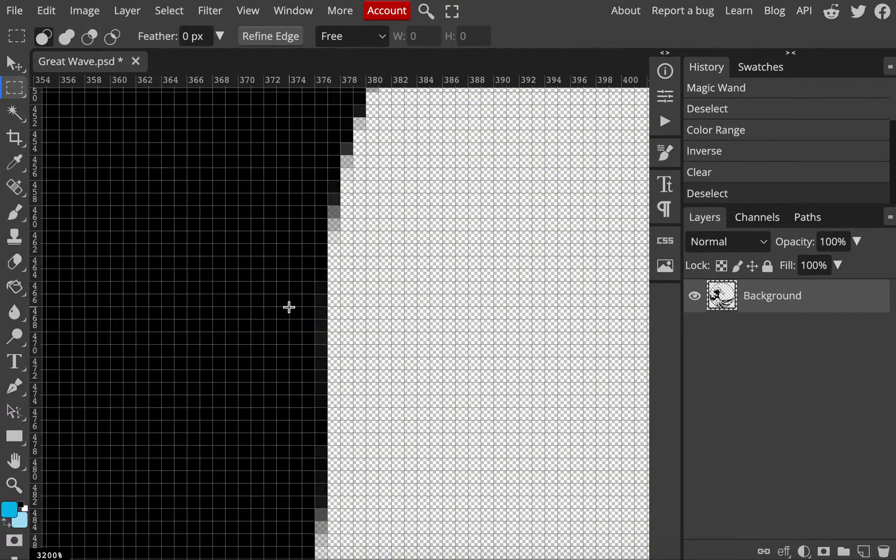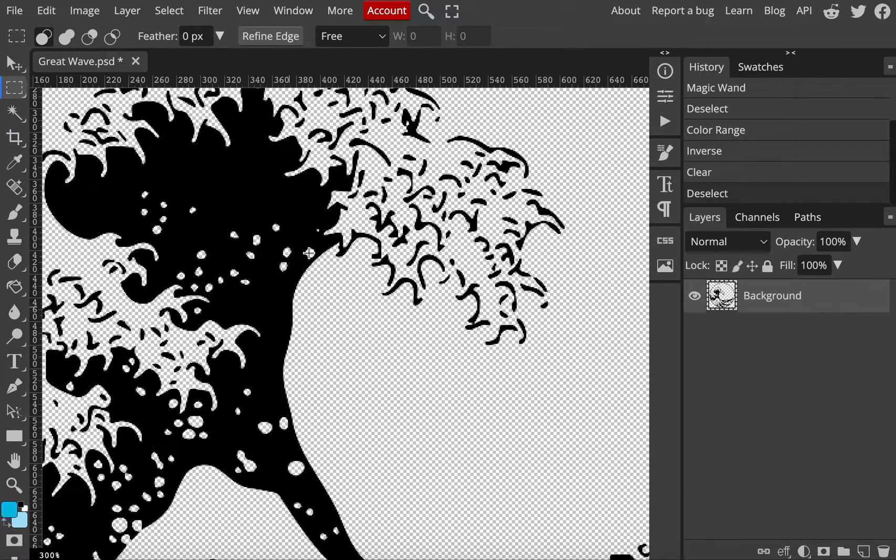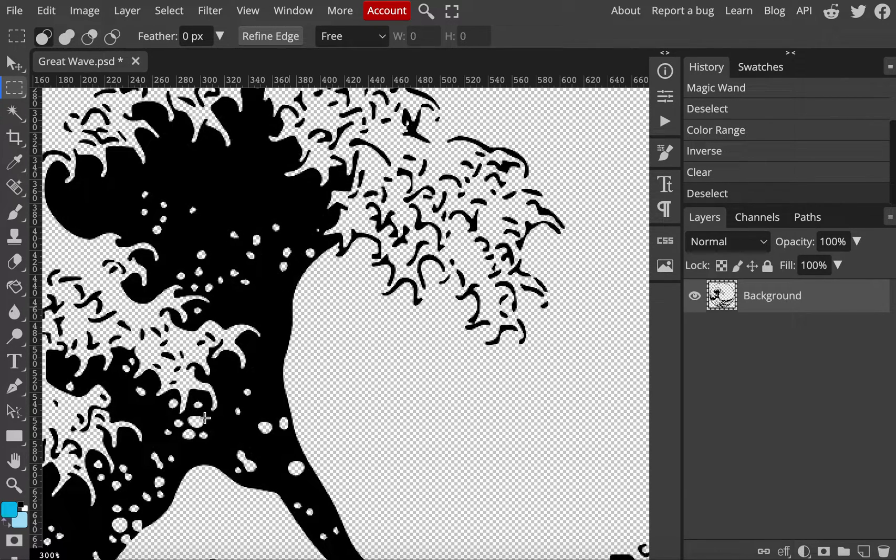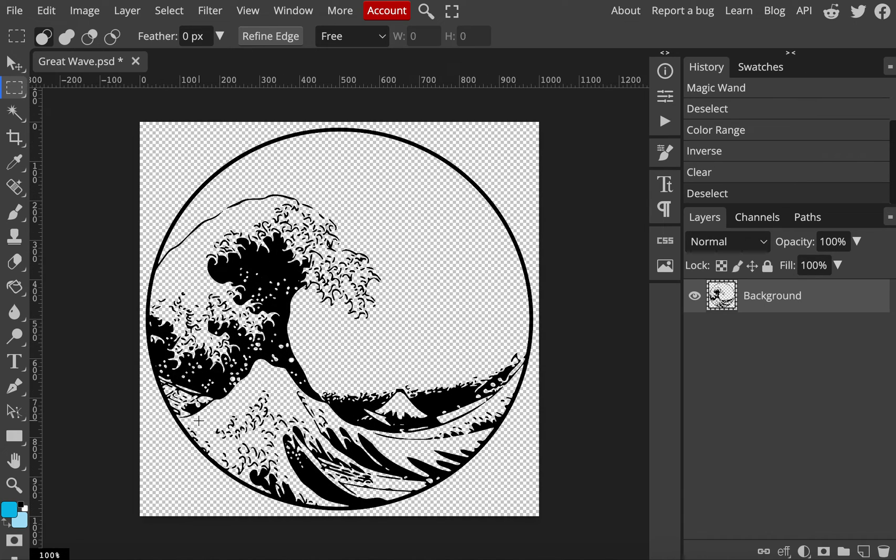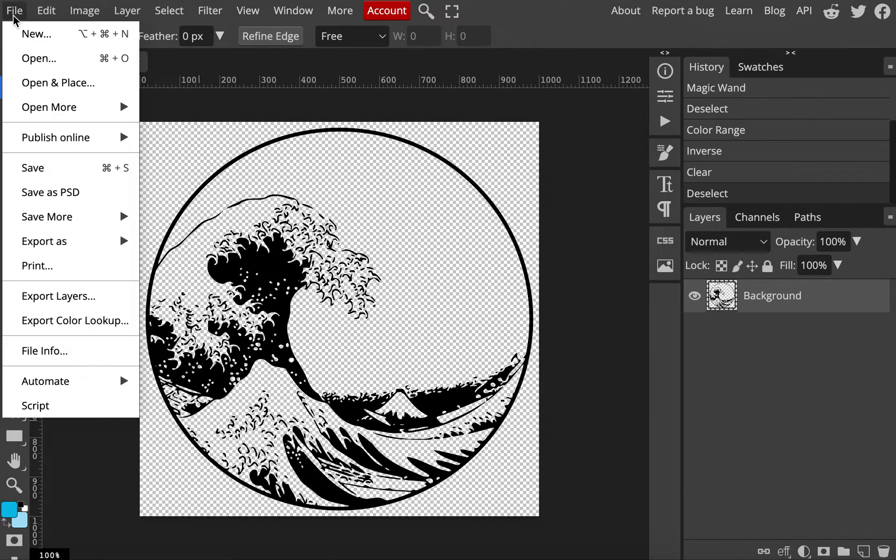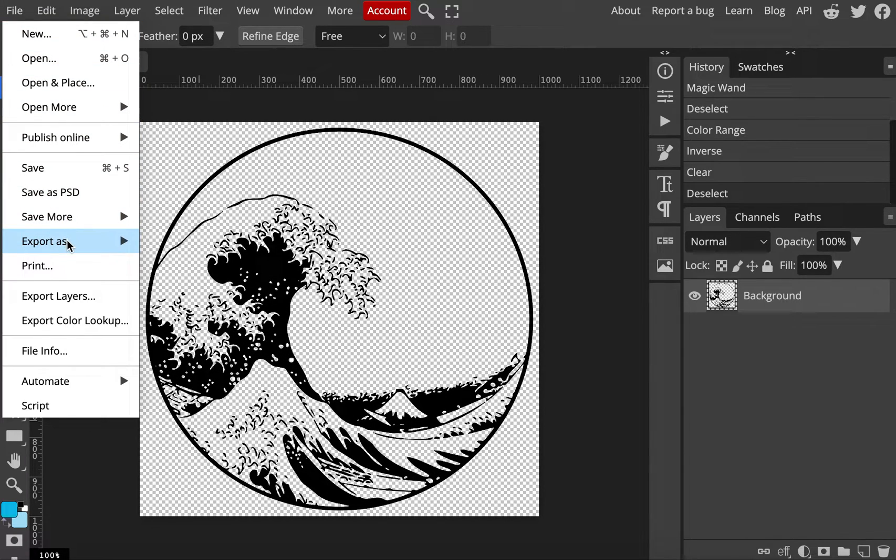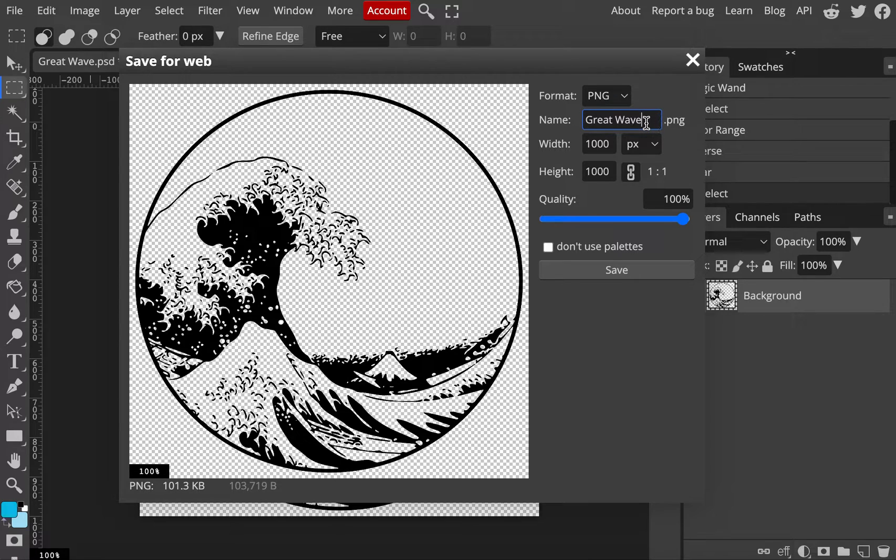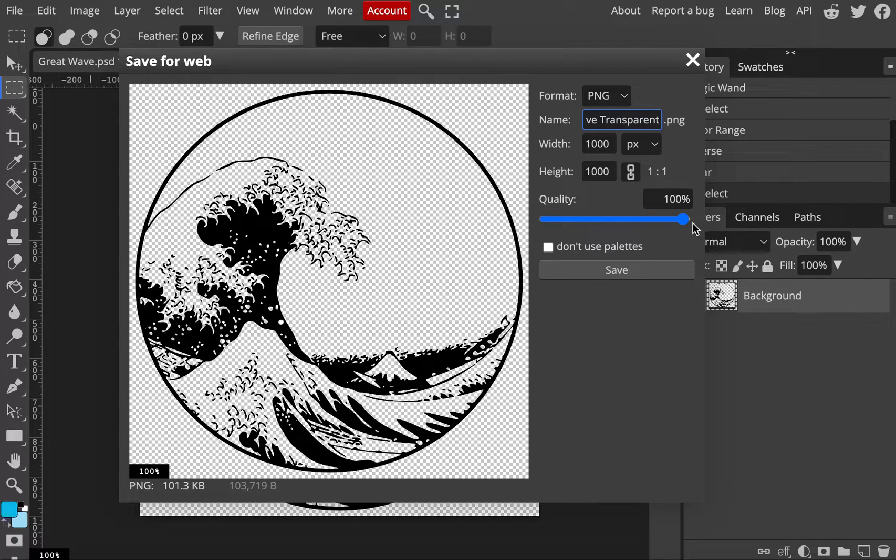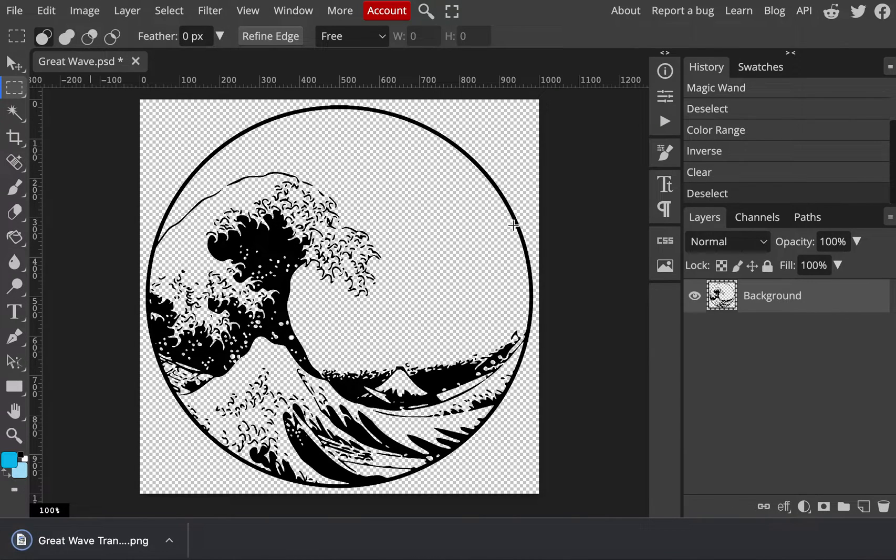So now we're left with a black image and every white space there. And if you zoom in, you can see that there's a little transparent checkerboard pattern behind even all of these little dots. From here, we will export here, we'll export it as a PNG and that will keep the transparent background. I'm going to save this as Great Wave Transparent, keeping the quality all the way up. And it's saved here.